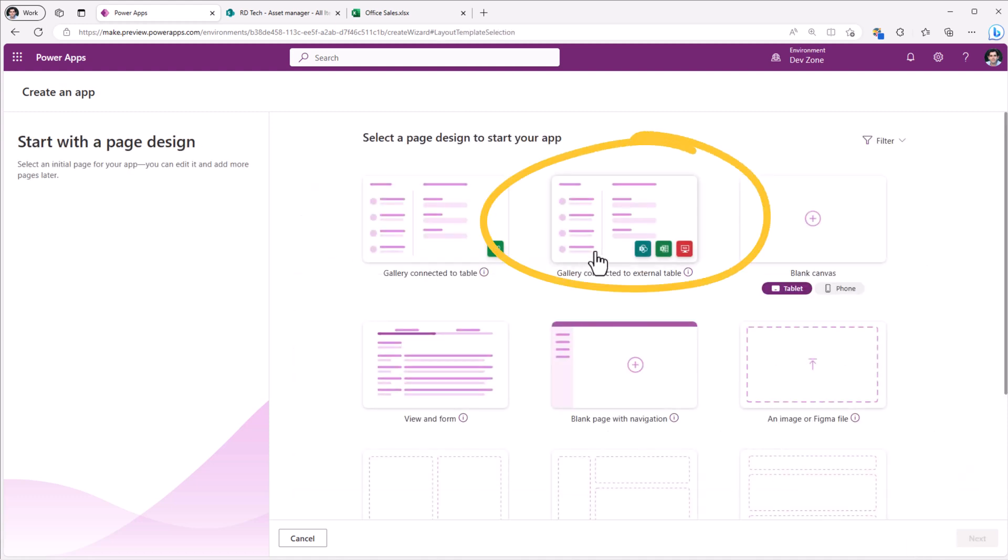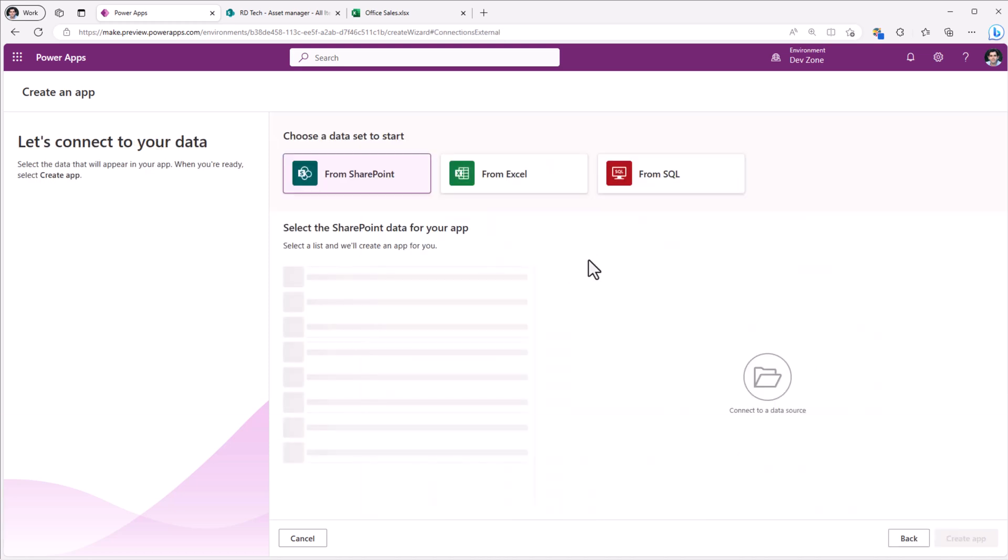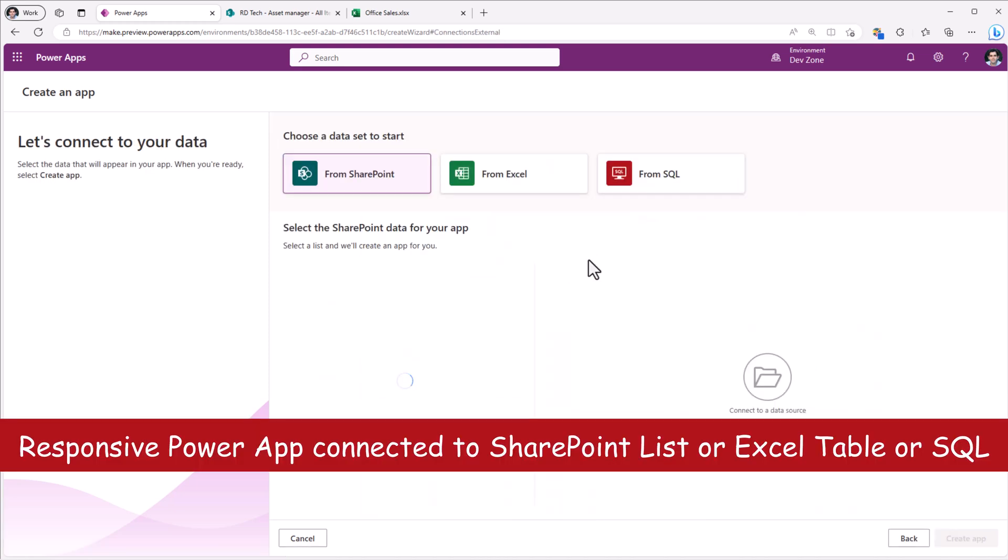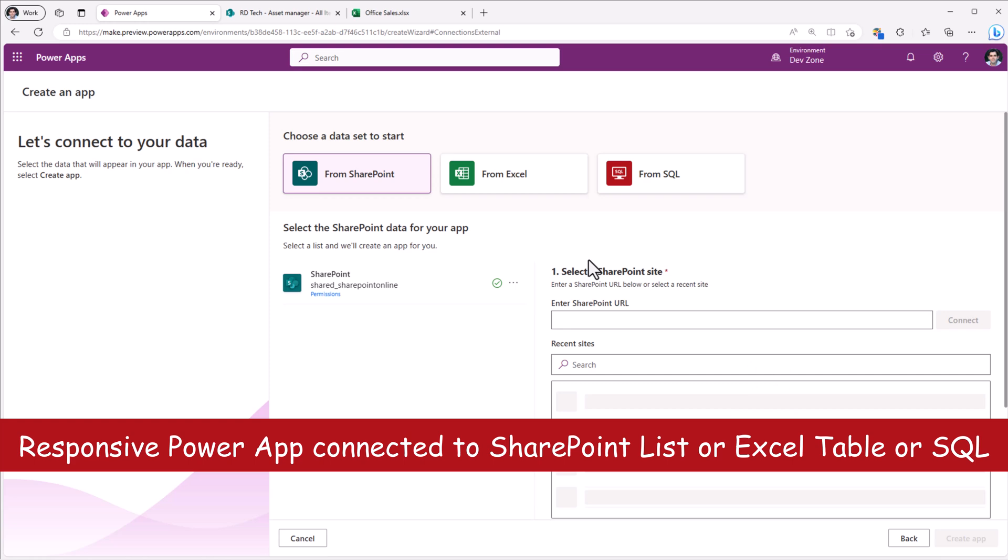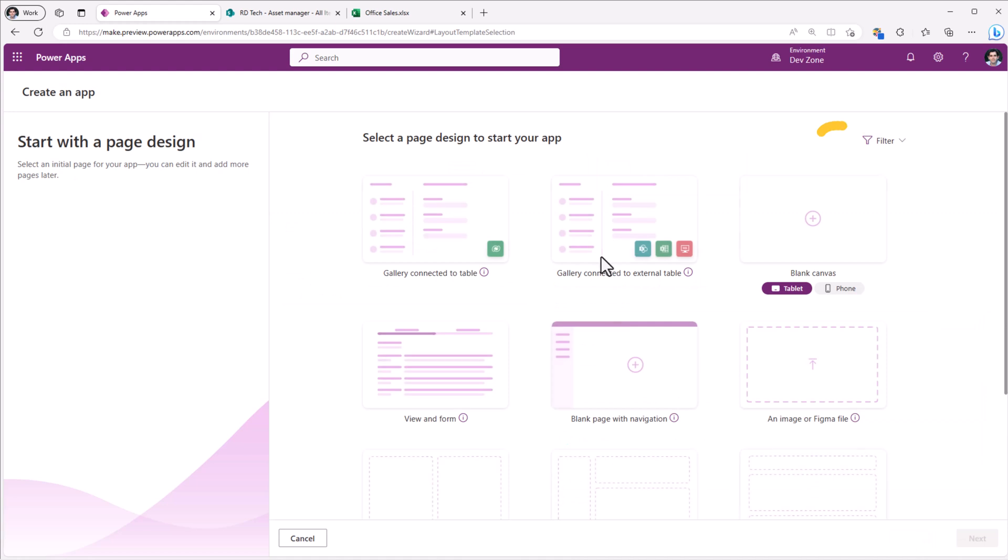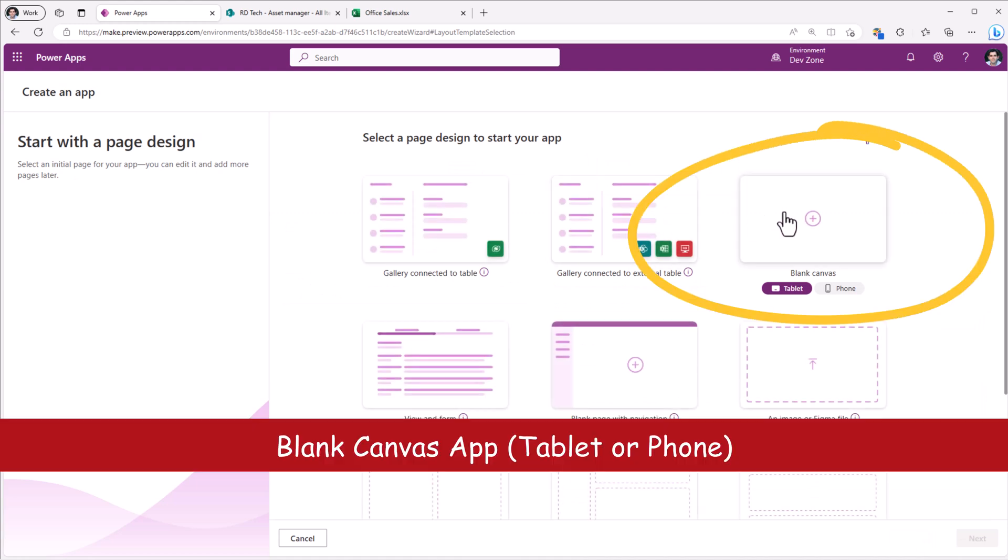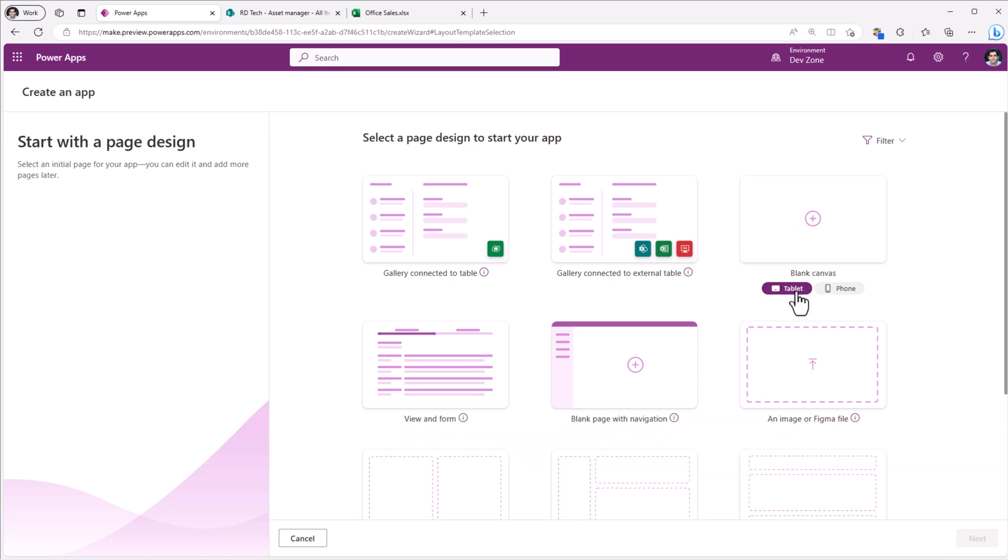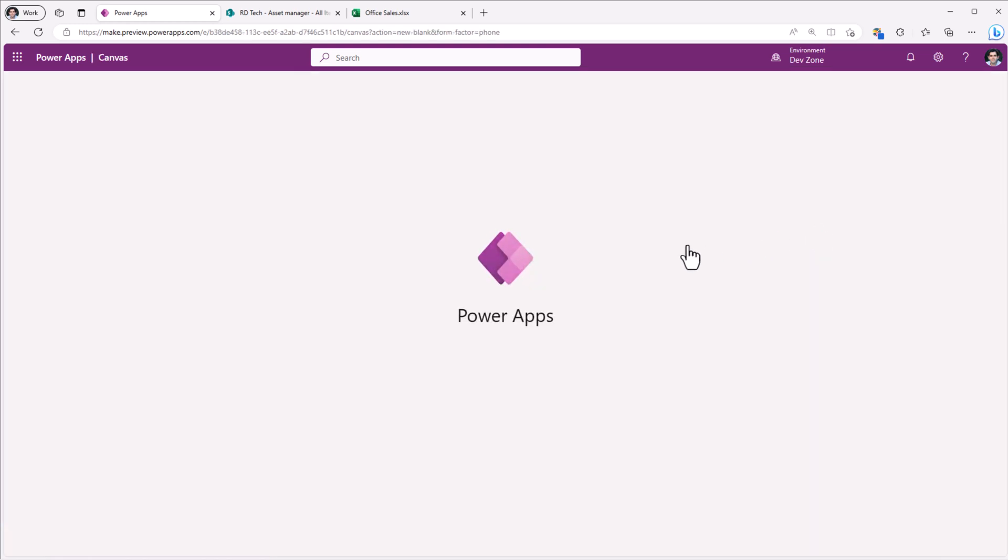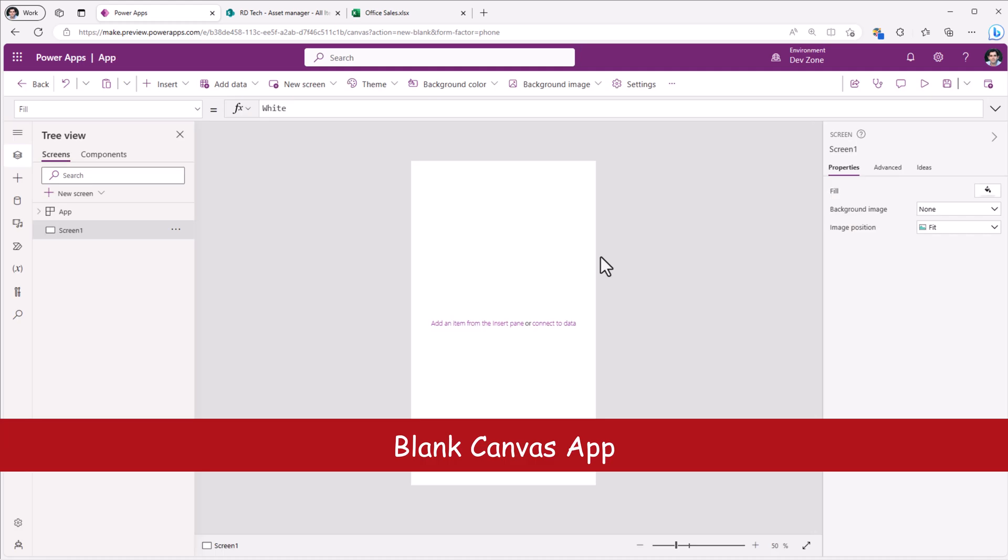The second option is Gallery connected to an external table. We have three options: SharePoint, Excel, SQL, and it will create that responsive application. The third option is blank canvas. You can start here either with the tablet experience or with the phone experience. Here is an example of the blank canvas app experience.